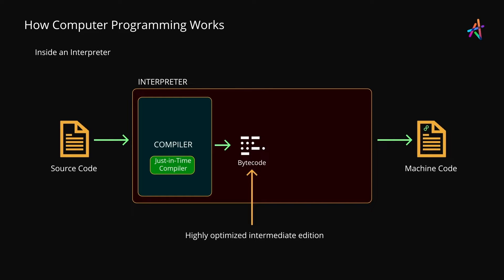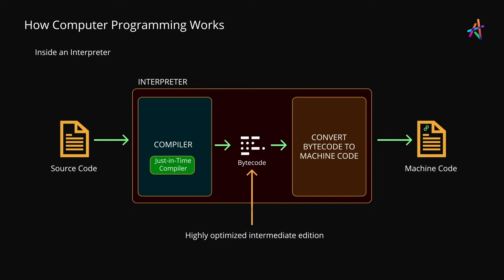Now bytecode is very efficient but it isn't low enough to qualify as machine code and in many cases it is platform independent as well. For executing bytecode, different languages use different methods.